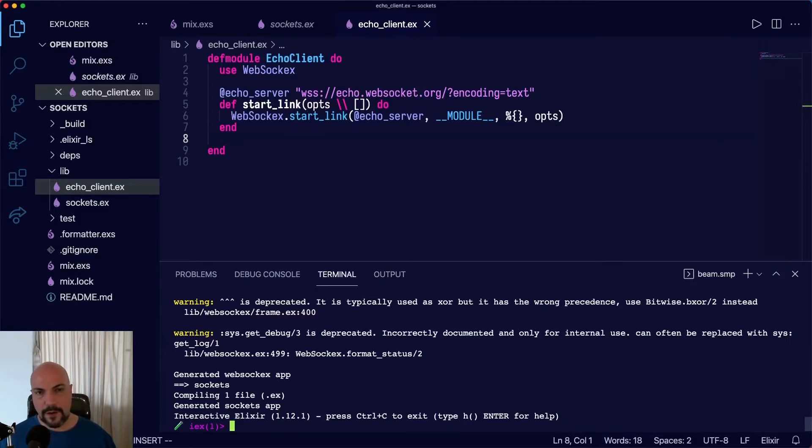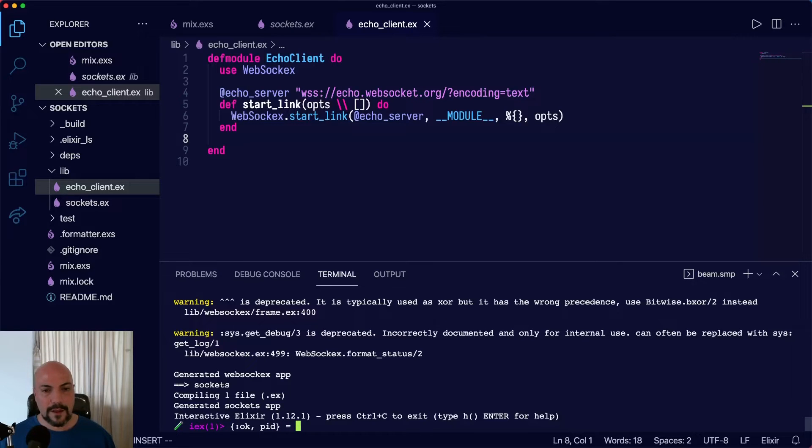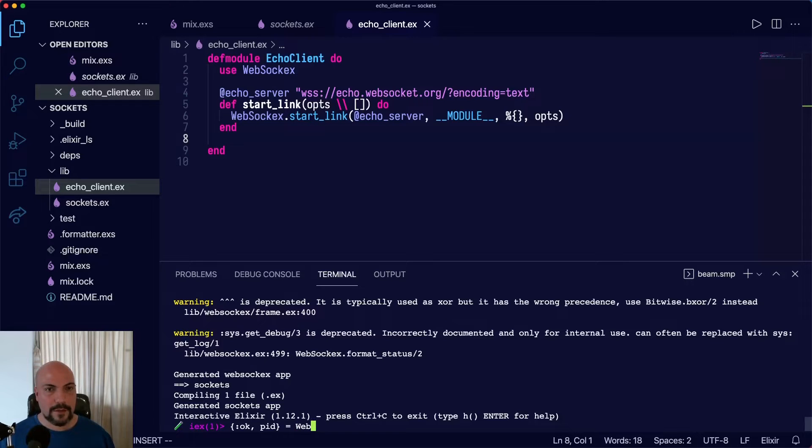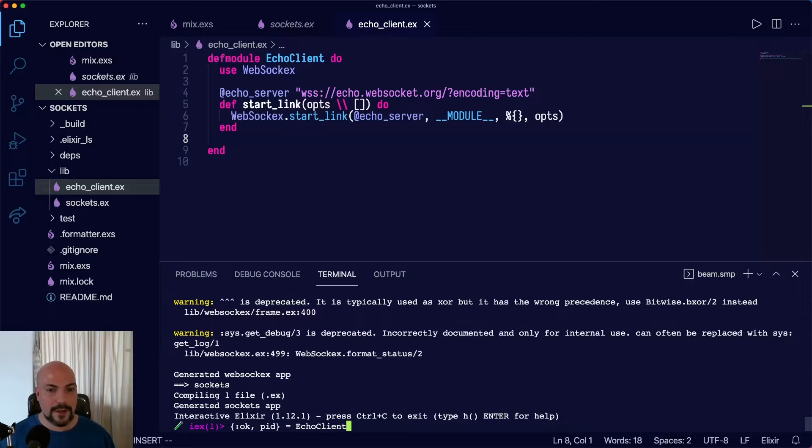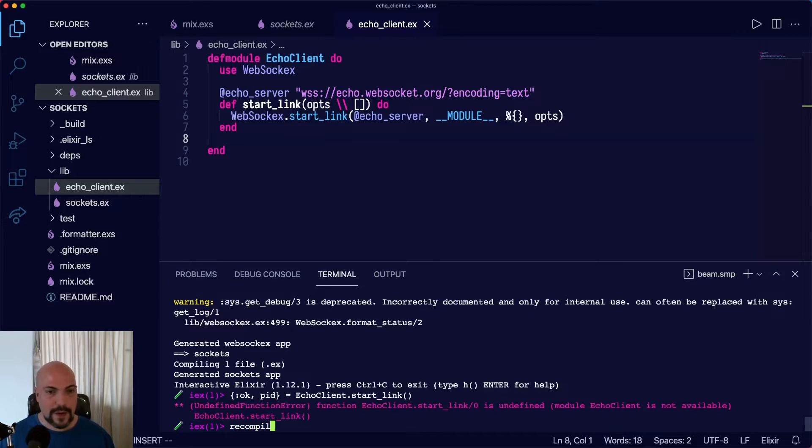And when we call the start_link, it's going to return an OK tuple with OK and the PID or the process ID of the process where it's linked. And we'll just call Echo Client.start_link. And that's all we need to do, except recompile.